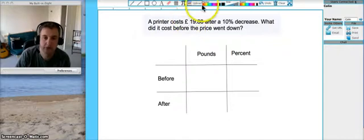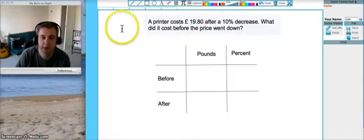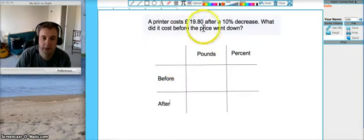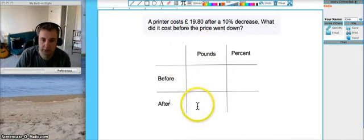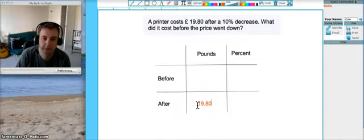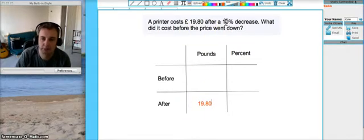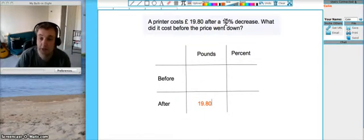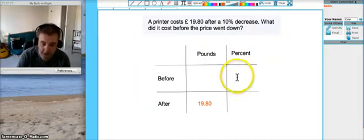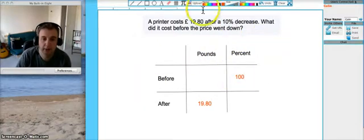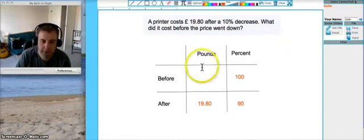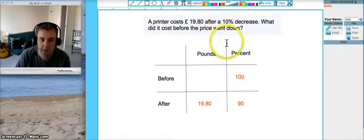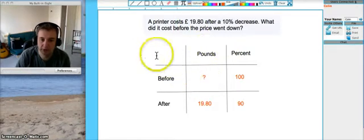Then we're going to try and put some numbers in. We know that after the decrease the printer costs £19.80. And that's after a 10% decrease. So we started from 100%, we can write that in. Before the price went down we had 100% of the price. Then we dropped 10% so we're left with 90.